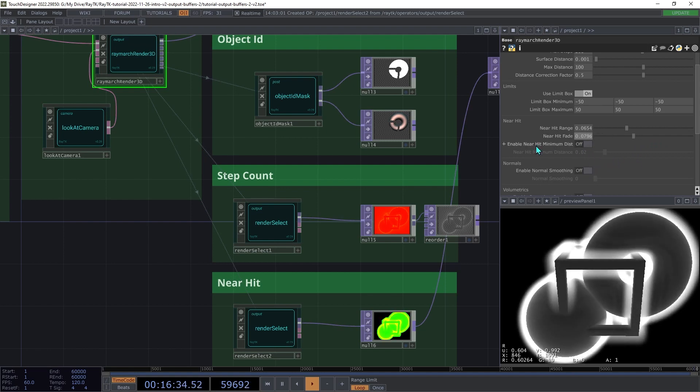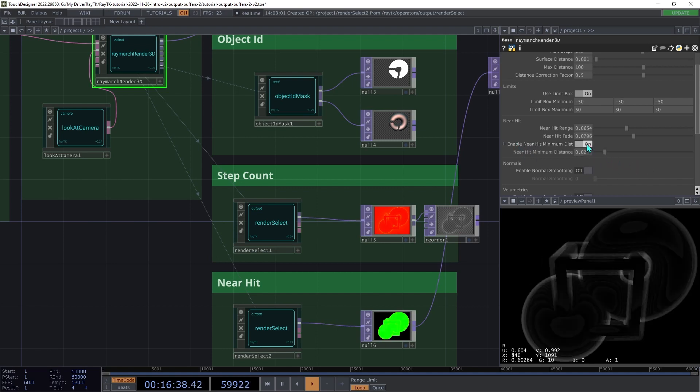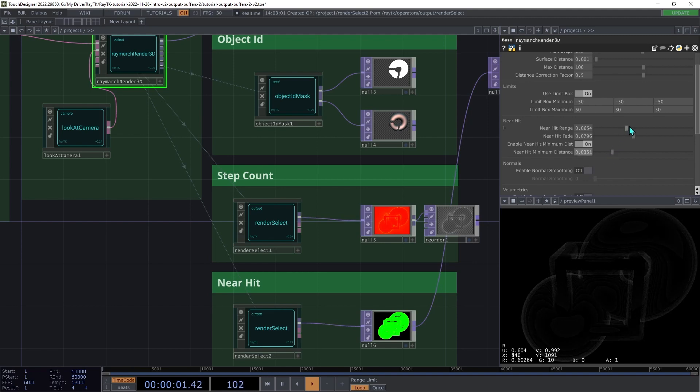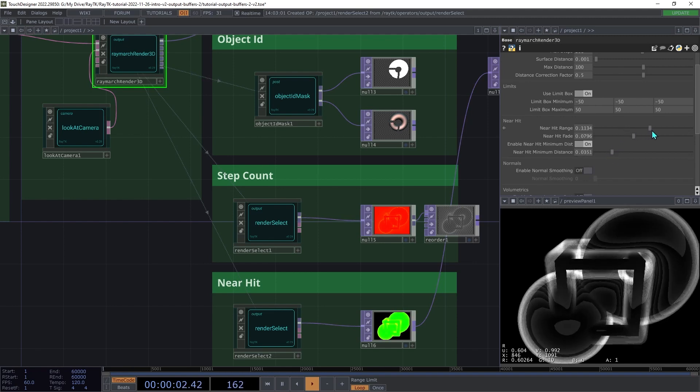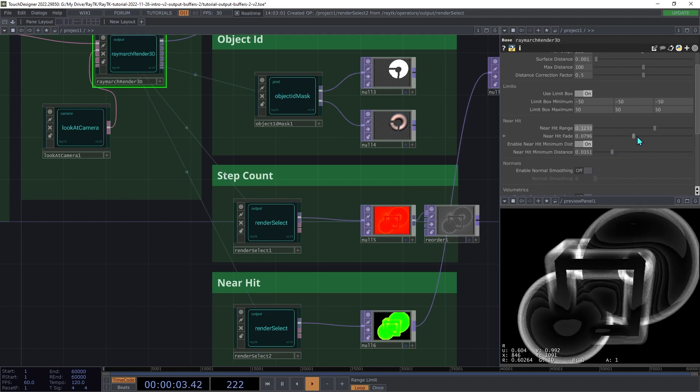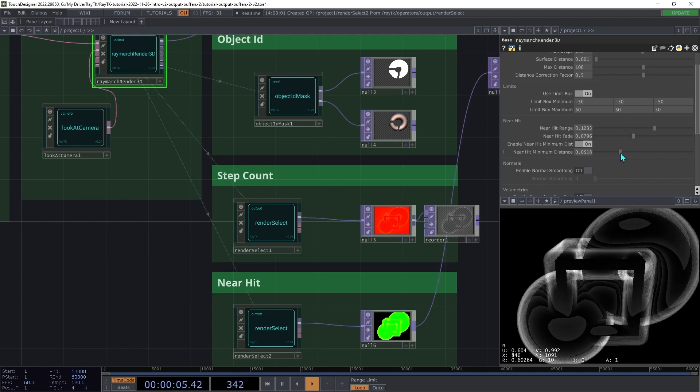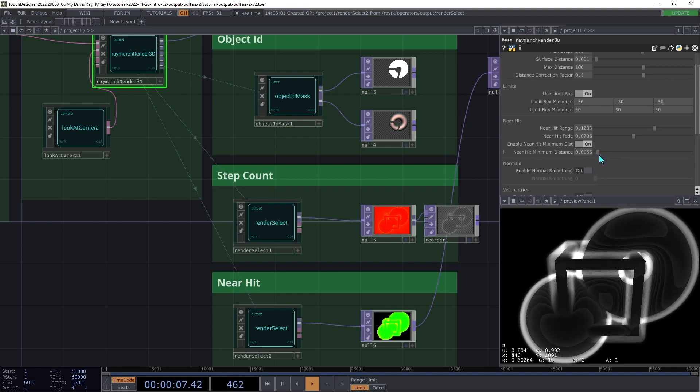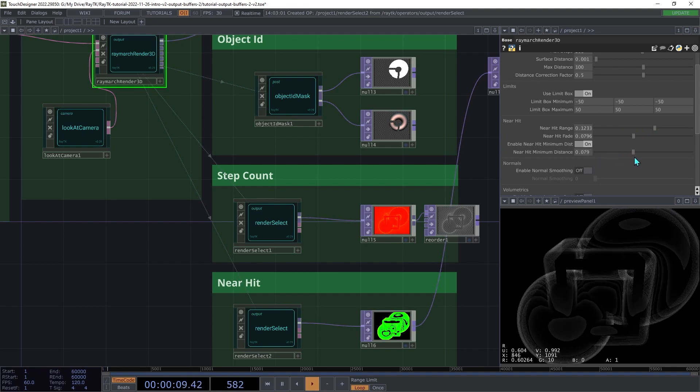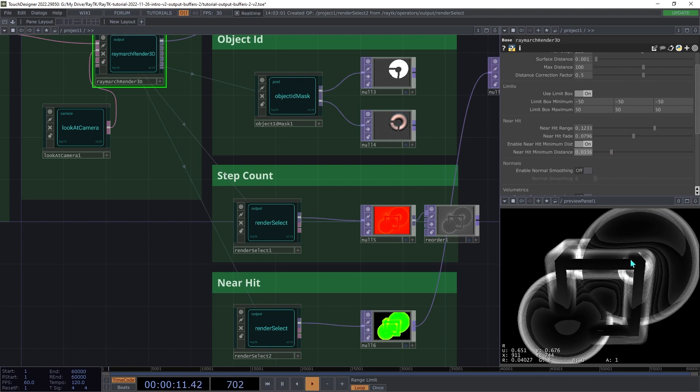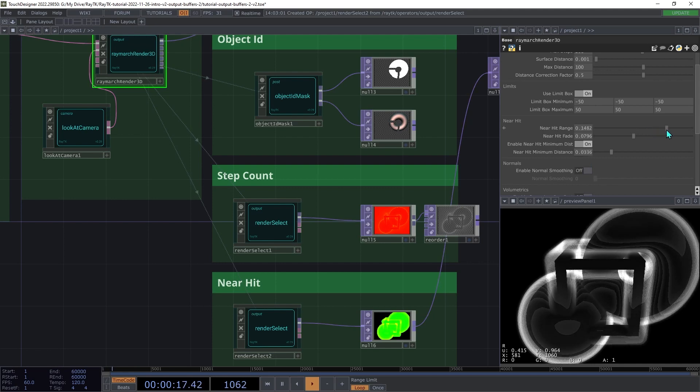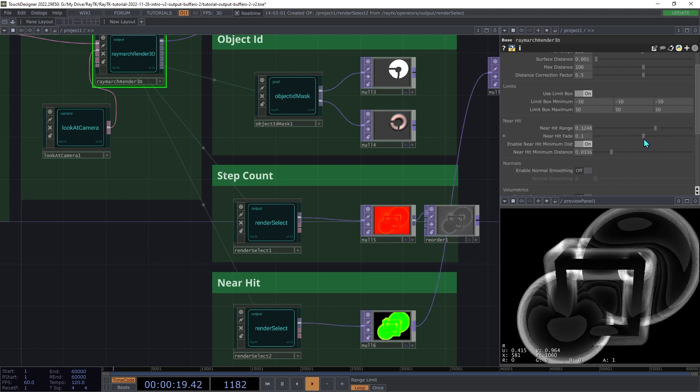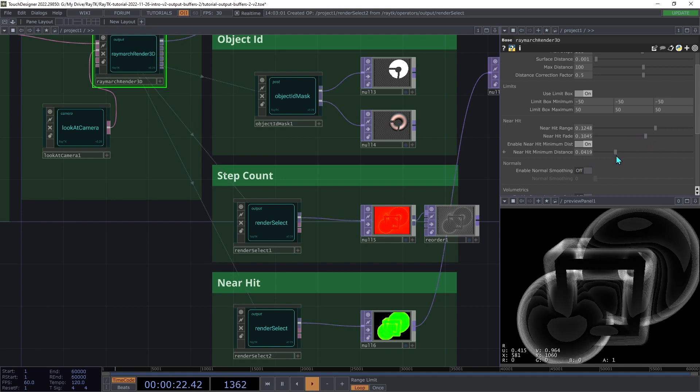There is also a minimum hit distance setting you can switch on here. And if you change that, let's see, increase our range here, you can change the minimum distance that is considered to be near. So it kind of pushes out that zone of nearness away from the surfaces a little bit. So with different combinations of these settings, you can get some different effects in the output there.